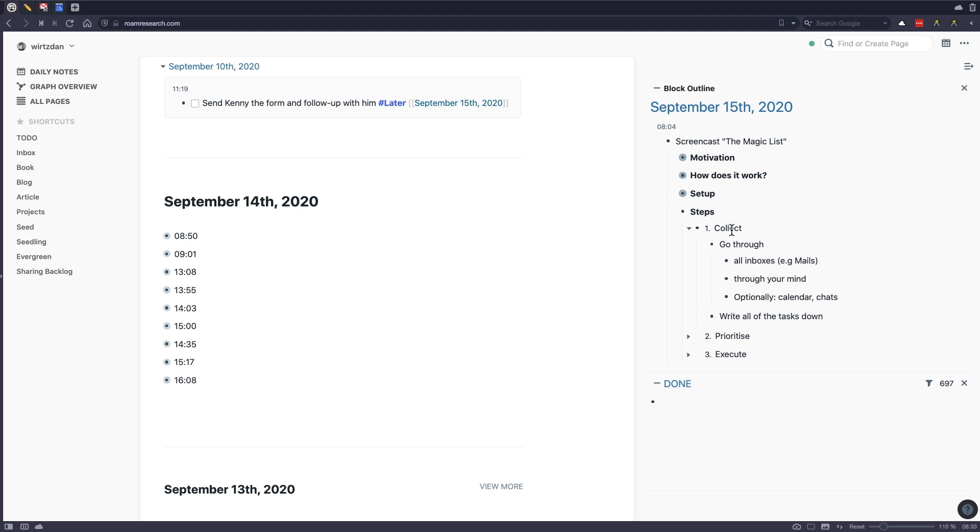And in that step, what I do is I go through all my inboxes. So for example, my mails, my Slack, some of the messages. And then I try to collect all the tasks that I have to do today or tomorrow. It doesn't even matter. I want to collect all the tasks that are coming up for me. And occasionally I also go into my calendar and chats because sometimes you see things coming up there which you need to prepare.